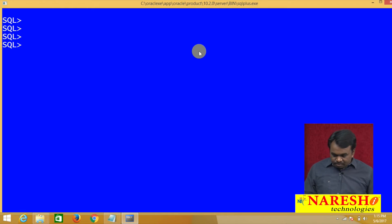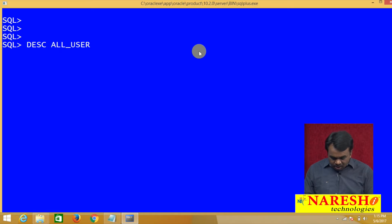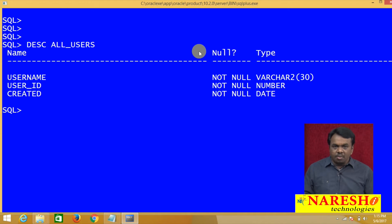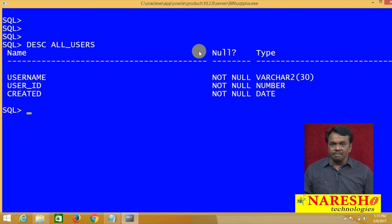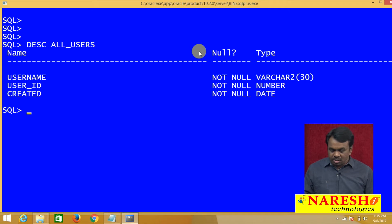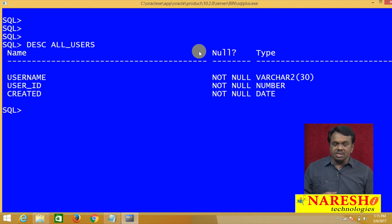For example, just see this: DESCRIBE ALL_USERS. When you describe ALL_USERS, it is showing the structure of the ALL_USERS table. In this, one column is USERNAME, one column is USER_ID, and one column is CREATED.